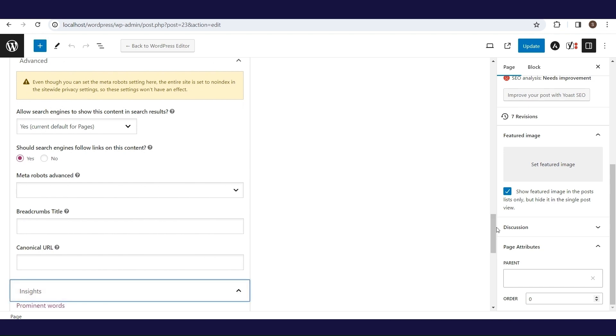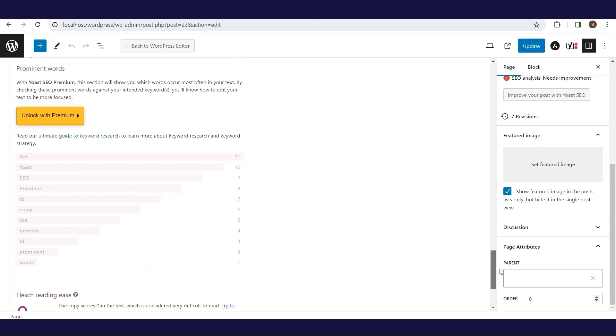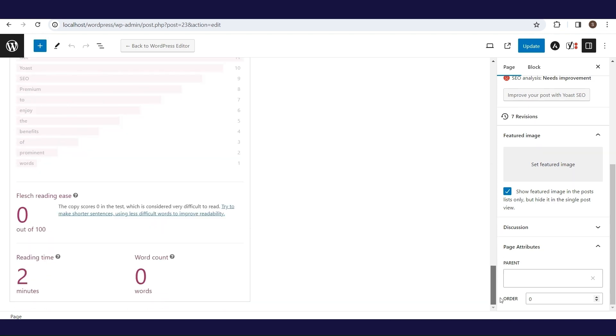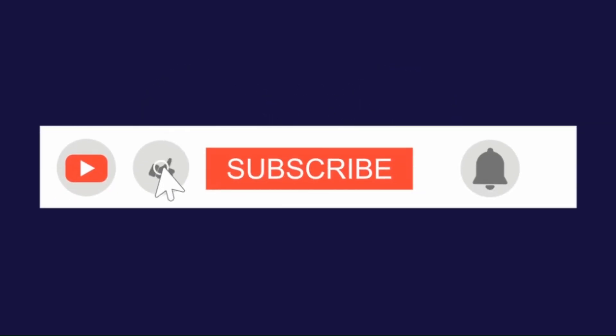Insights is part of the premium version. If you found the video useful, don't forget to like and subscribe.